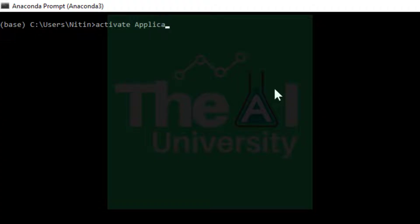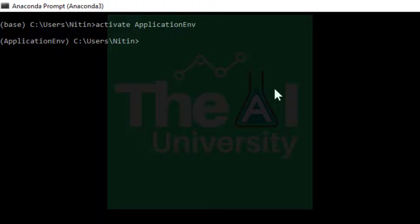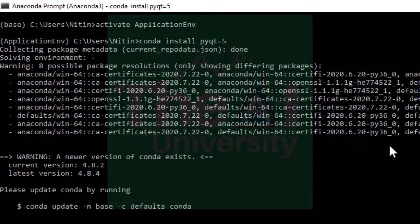You need to first activate your virtual environment. The command is: activate, then the name of the virtual environment. I have already created one with the name applicationENV, so I am activating that environment. Now run this command to install PyQt5: conda install pyqt=5 and press enter. In my case this package is already installed.